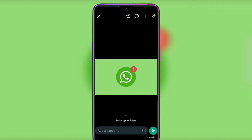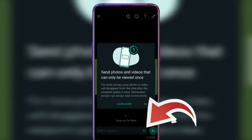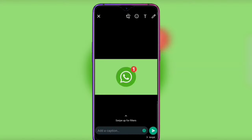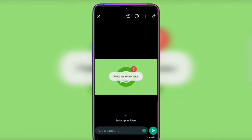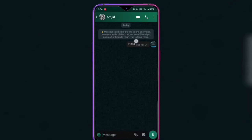Now trick number 2. If you share an image with a friend, you will see one option — view once. Press that option. When your friend views this image, it will automatically delete itself. That's how trick number 2 works.